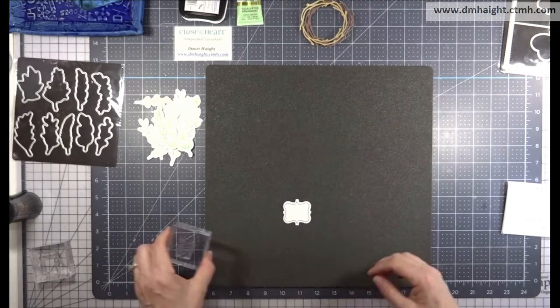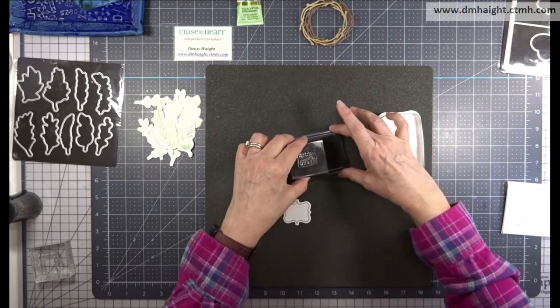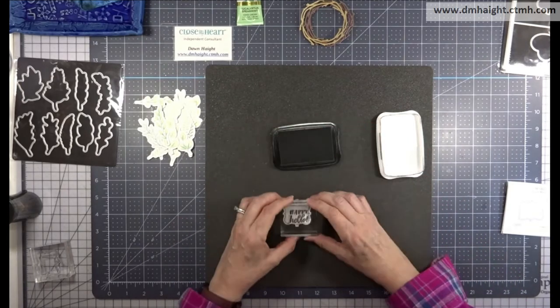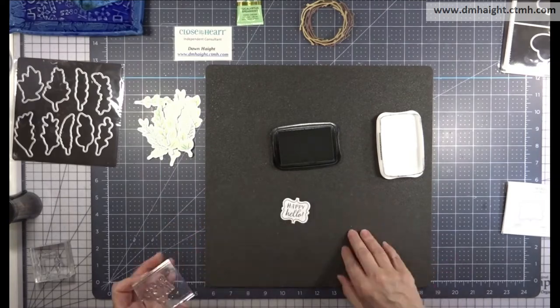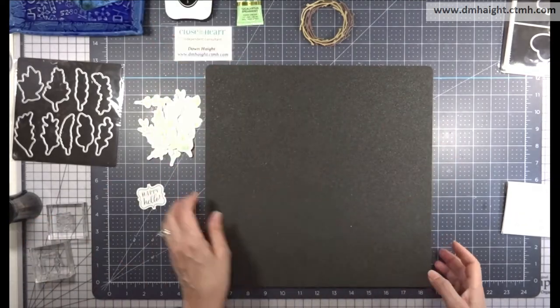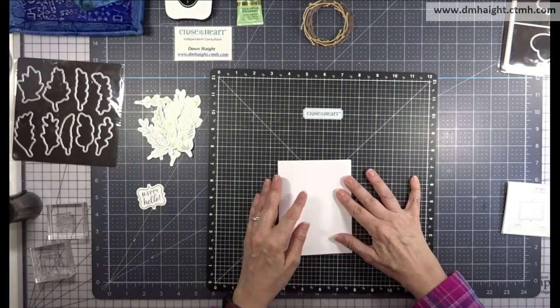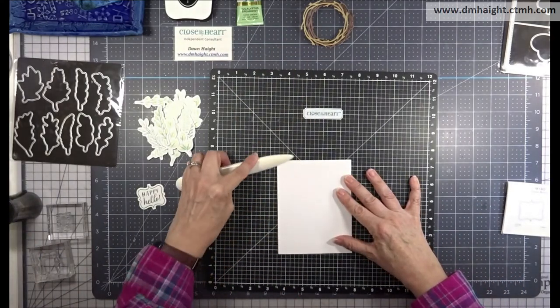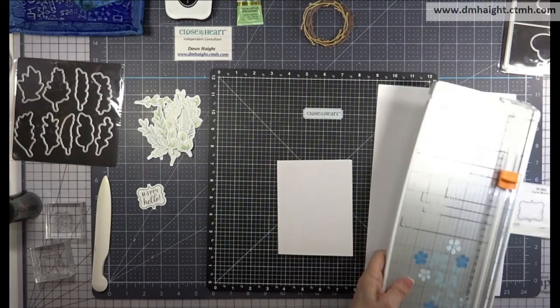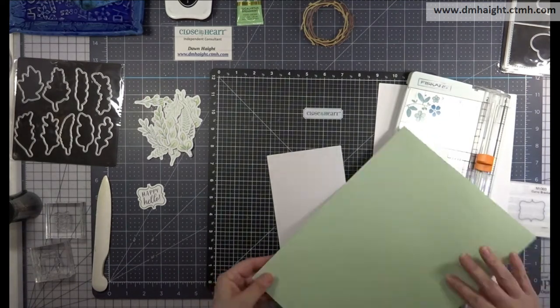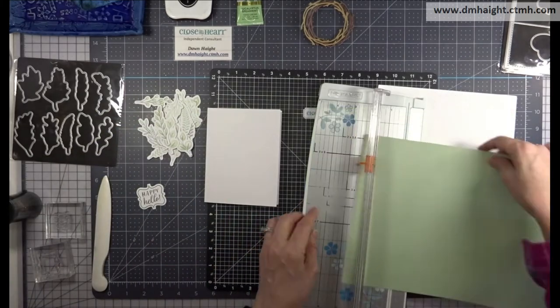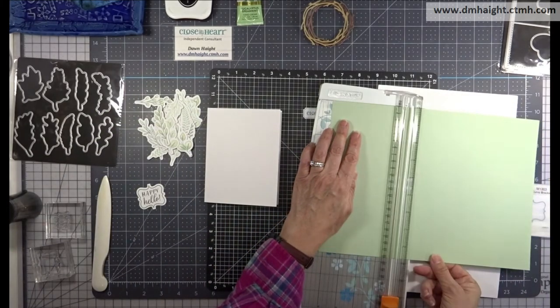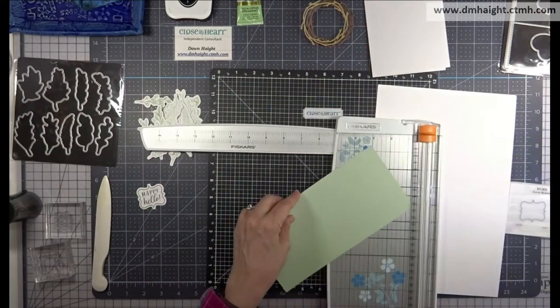I'm going to stamp my sentiment. It's from the sprigs and sentiment stamp set that says happy hello and I'm going to stamp that in black. So that's my sentiment. Now we can start building the components to our card front. I have an A2 card base and I'm going to bring in some white daisy and I'm going to use the light side of sage. This is going to be my base. I'm going to cut this at four and a quarter by five and a half.